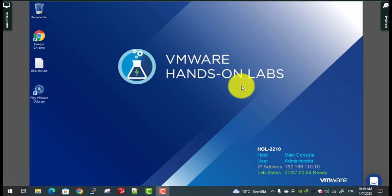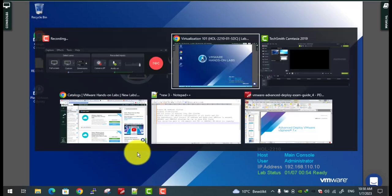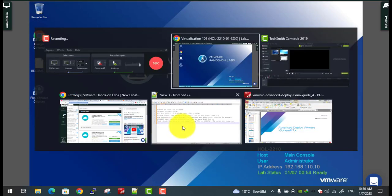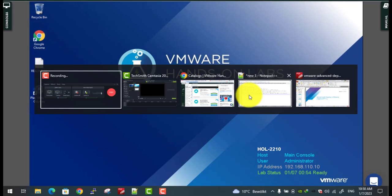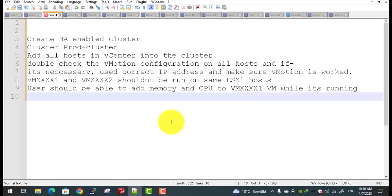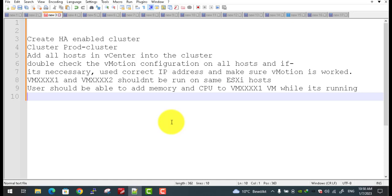Let's go for a third one. The question asks you to enable HA on a specific cluster. They mention which cluster, as you may have more than one. You need to add all hosts into that cluster - normally two or three ESXi hosts - and configure or double check the VMotion configuration to ensure there aren't any problems.